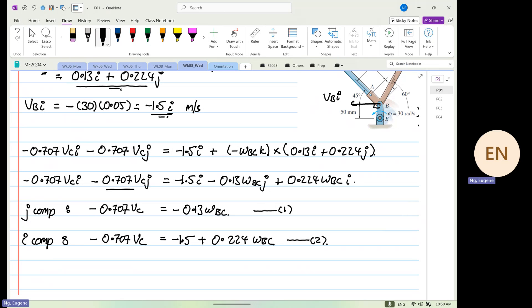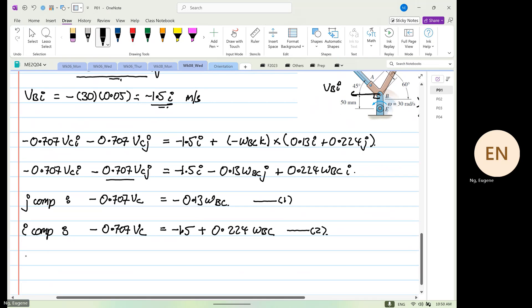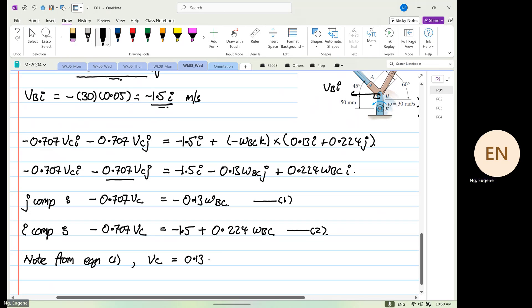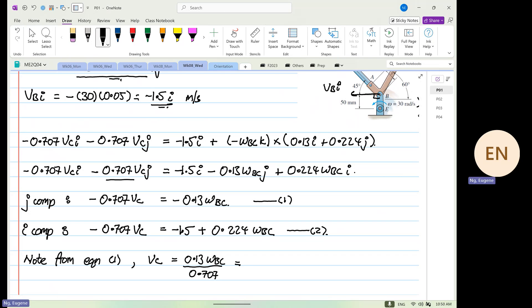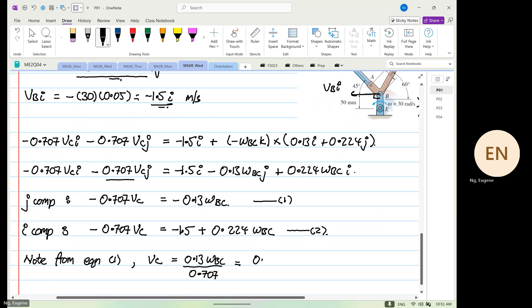From equation one, v_C is equal to 0.13 omega_vc divided by 0.707, which equals 0.184 omega_vc.